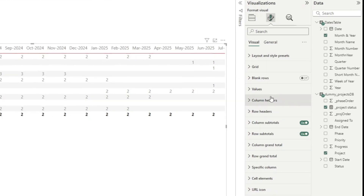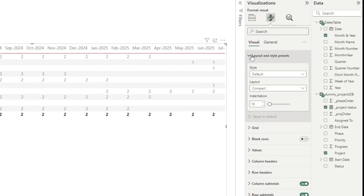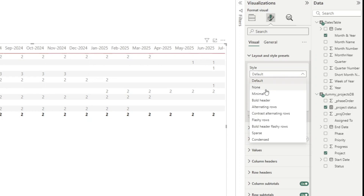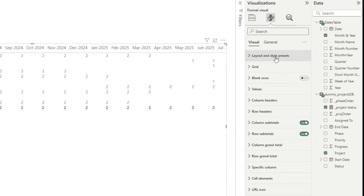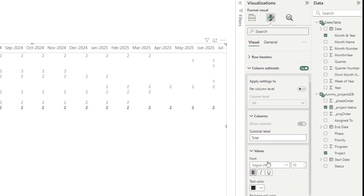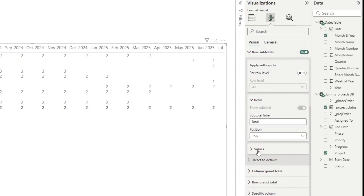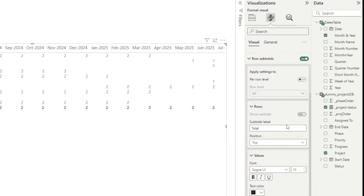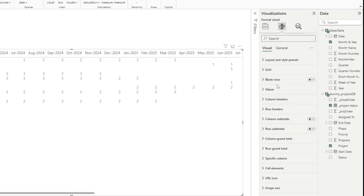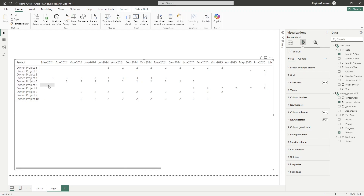Let's do some formatting. First, I'll change the layout from the default to none. Then I'll go to column subtotals, remove the bold, and turn them off. Same for row subtotals — remove bold and turn off. The reason we do this is that when additional columns are added to the rows, we want everything to appear as one simple, unbolded column rather than having bold totals.